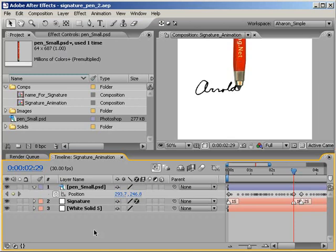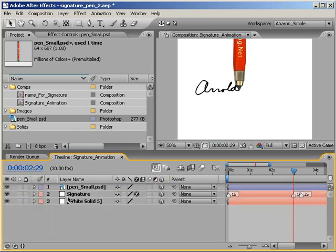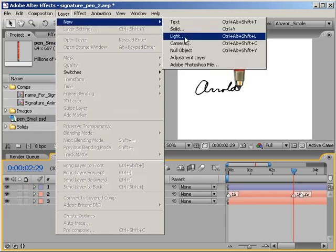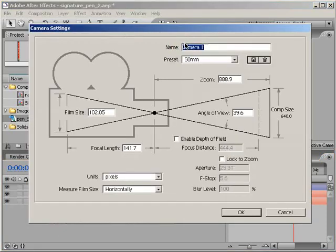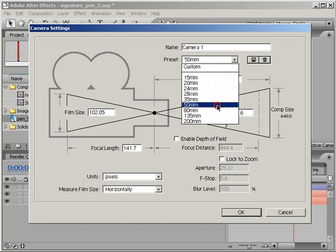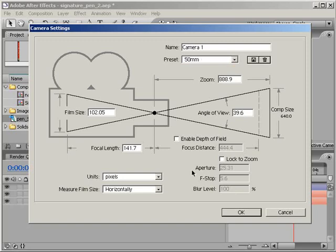Let's make all of the layers 3D by activating their 3D switch. Next, let's add a camera. Choose Layer New Camera. From the preset pulldown, I'm going to use a standard 50mm camera. Also, make sure Enable Depth of Field is turned off. You can use it later if you want, but life will be much easier if it's not on right now. Click OK to confirm.